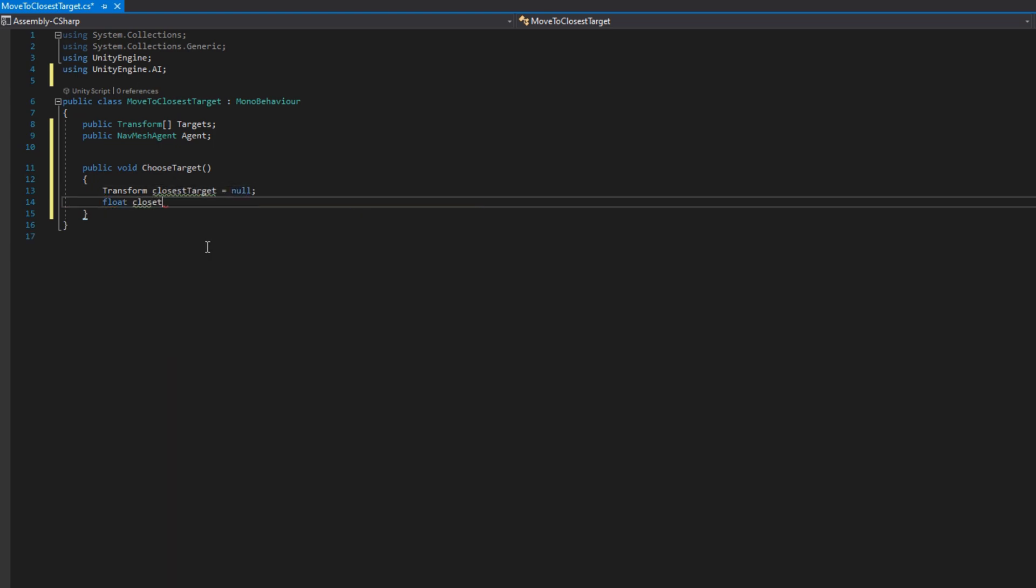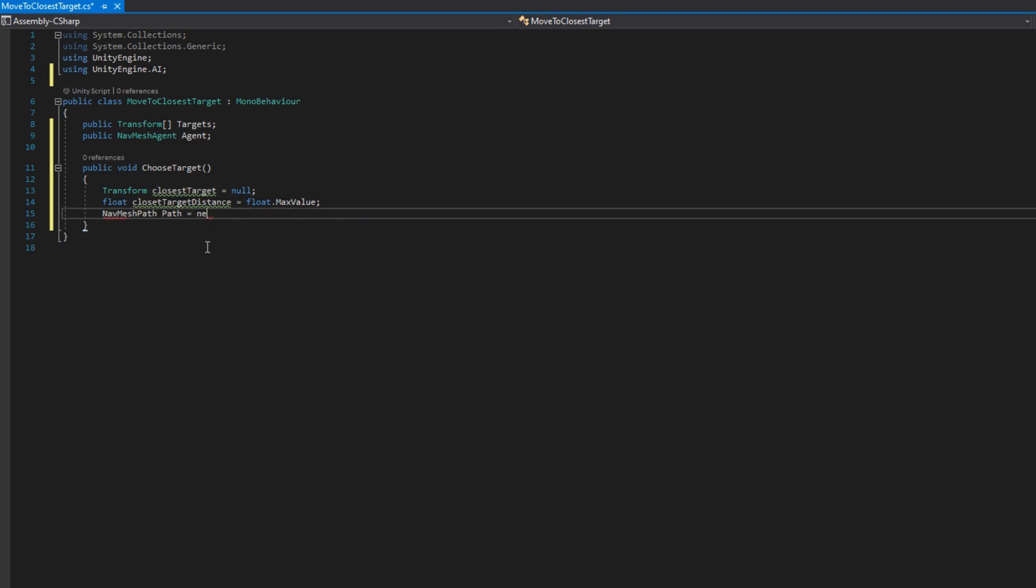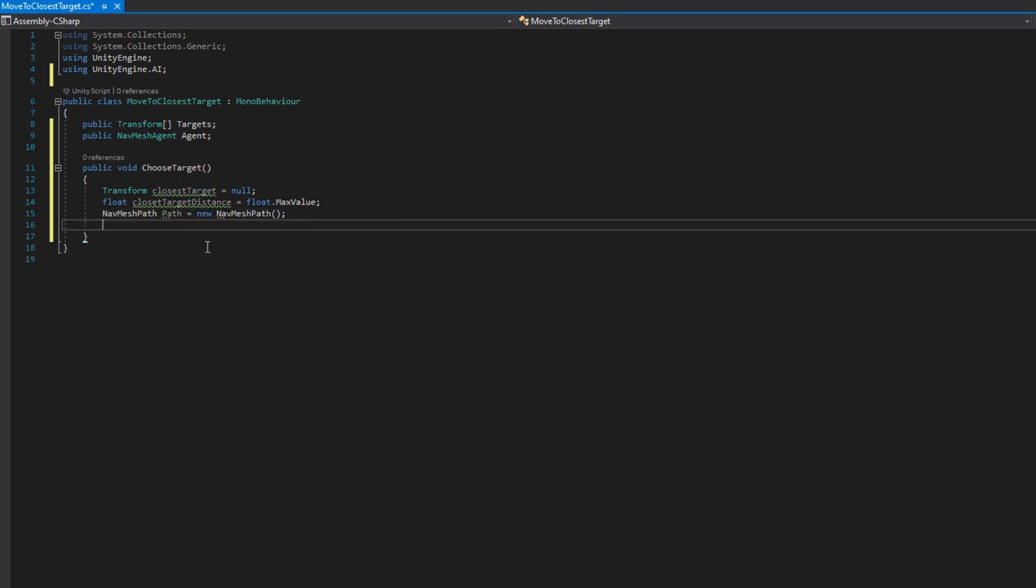The Transform closestTarget, we'll set that to null by default. A float closestTargetDistance and set that to float.MaxValue. We're choosing float.MaxValue because we need a very large number to compare our first path against so that way the first one is the closest and then we compare each subsequent target to that first one. Then I'll make NavMeshPath path equals new NavMeshPath.